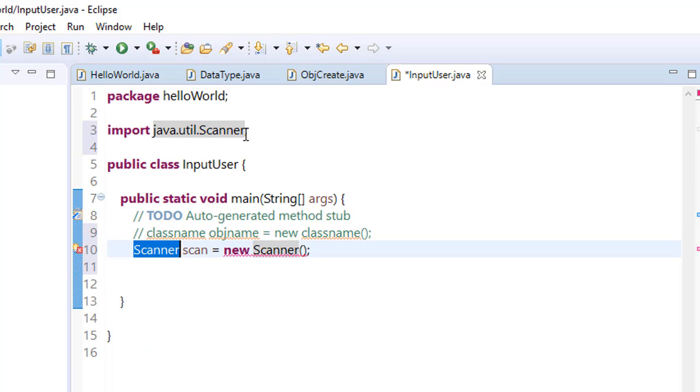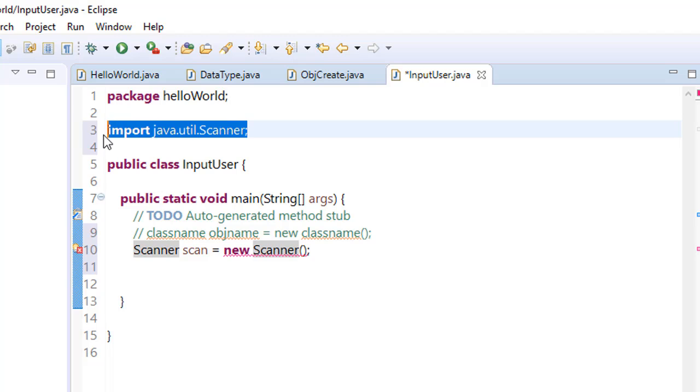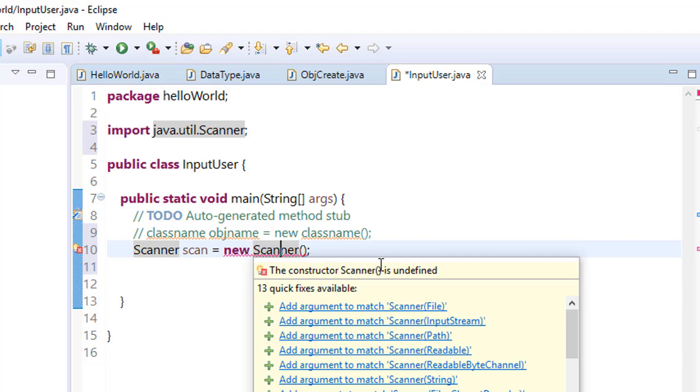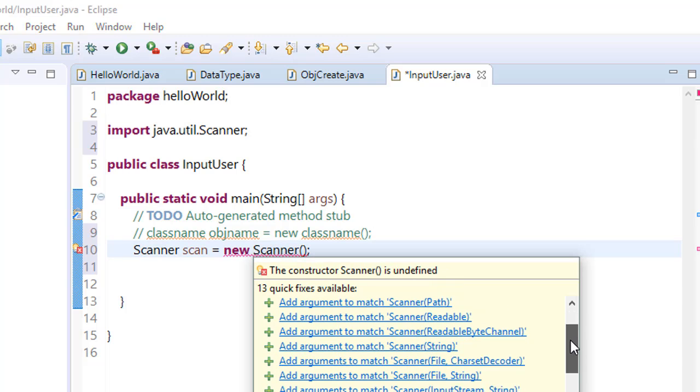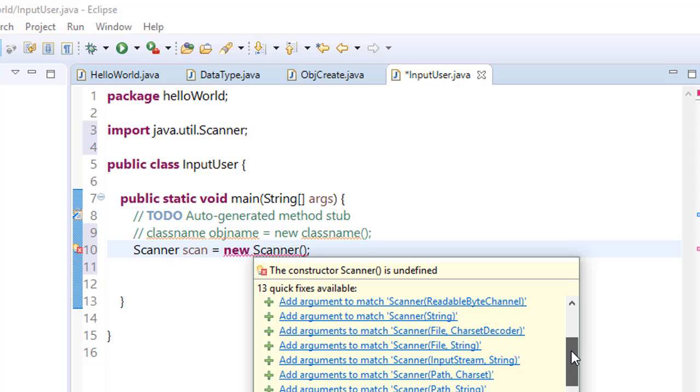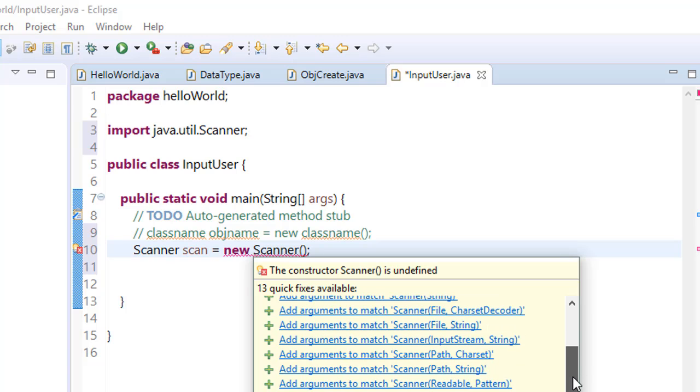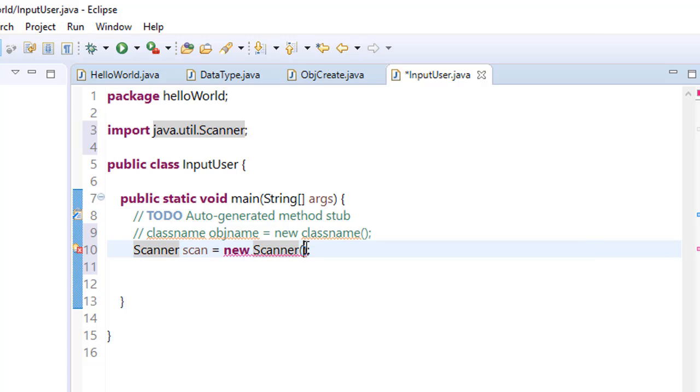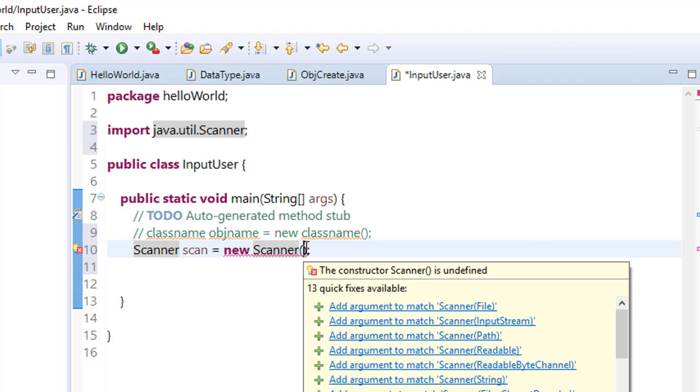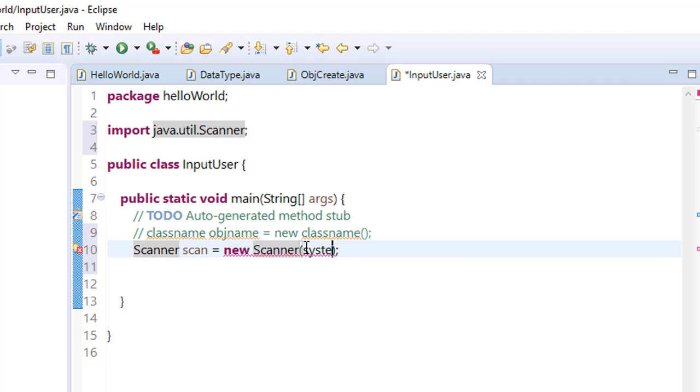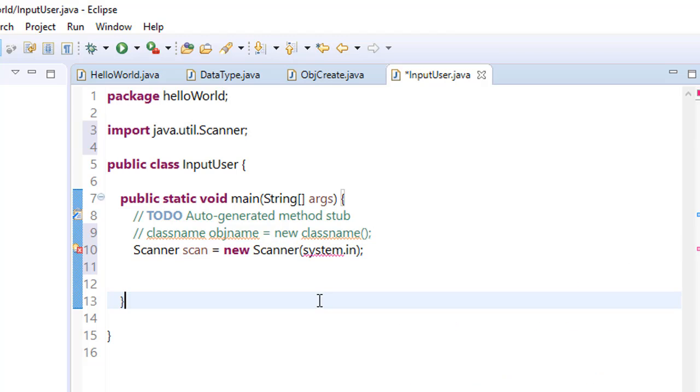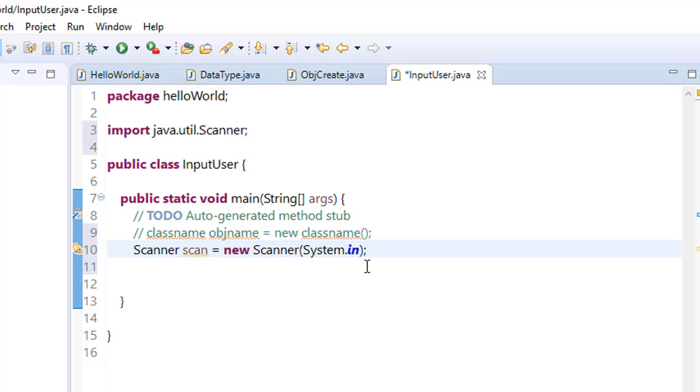Your Scanner class is imported. Now still we are getting an error because a Scanner class always has an argument. For taking input we have System.in. In System we have to type capital S.